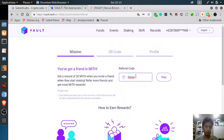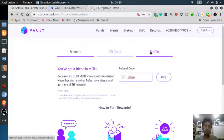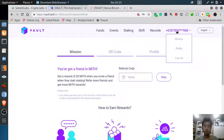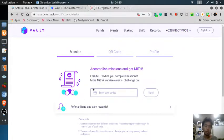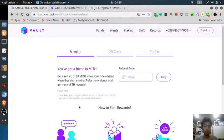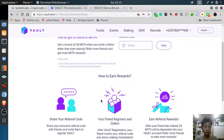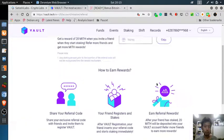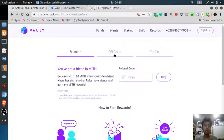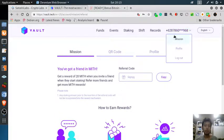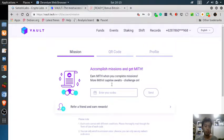When you want to invite other people, just go to mission, click on refer a friend and earning reward, and then here is the referral code. Tell your friend to put it here.